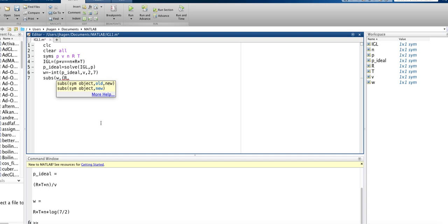We want to substitute in R and T, and we also need to tell how many moles of gas we have. Let's put that in there, and then in the same order, we put in the list of values that we're going to substitute in.